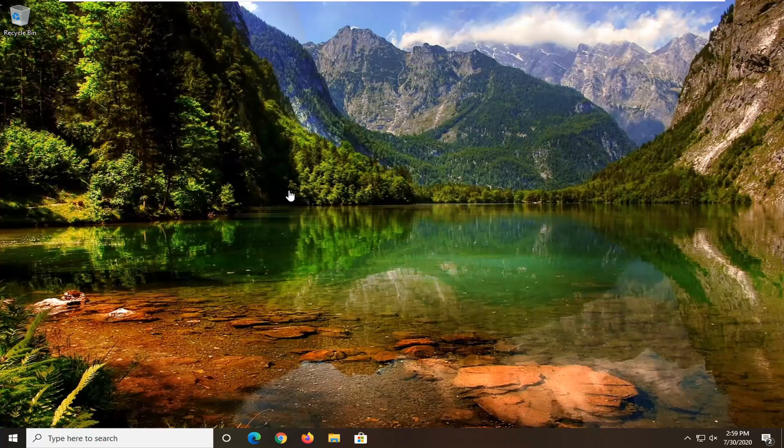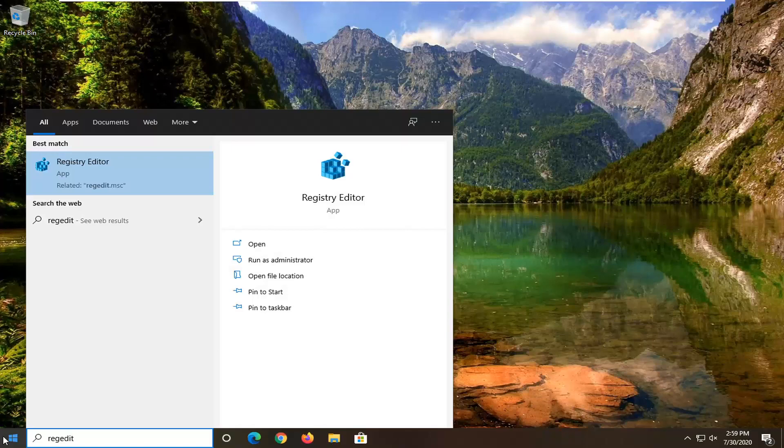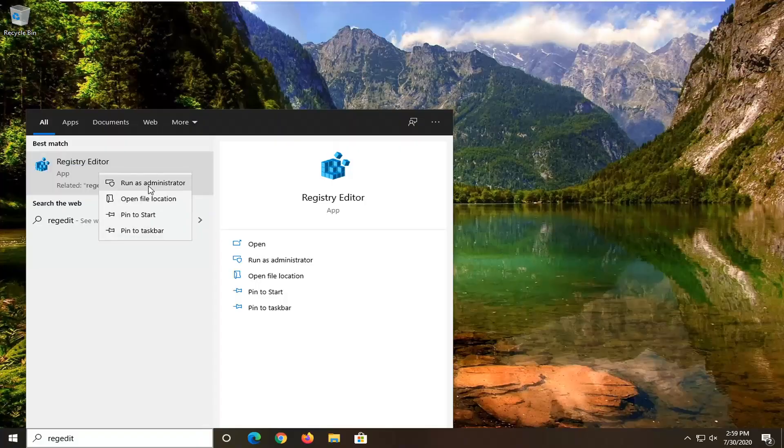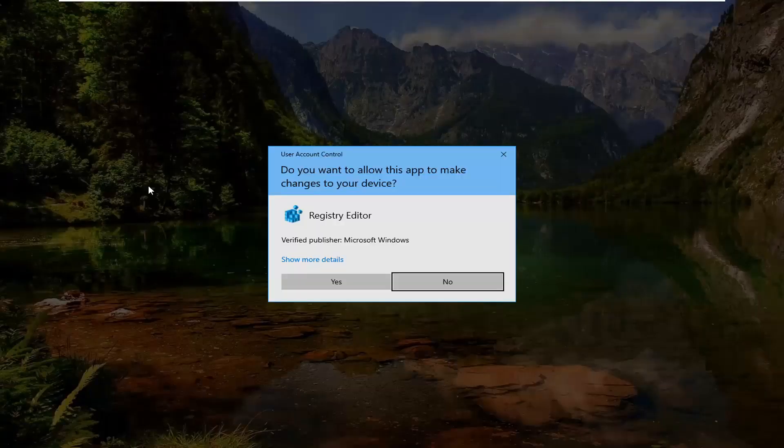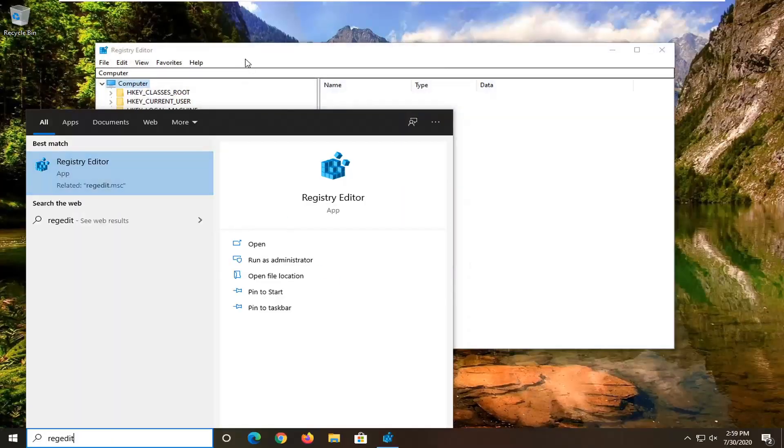We are going to start this tutorial off by opening up the start menu and typing in regedit (r-e-g-e-d-i-t). Best match should come back as registry editor. You want to right click on that and then select run as administrator. If you are prompted with the user account control screen, go ahead and select yes.